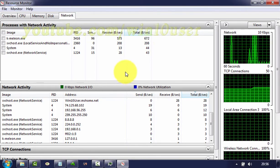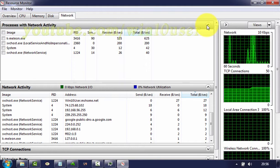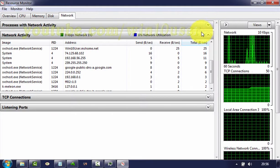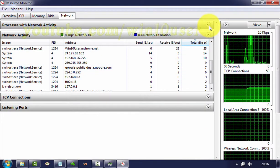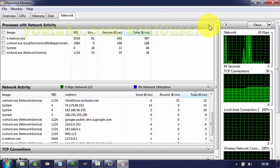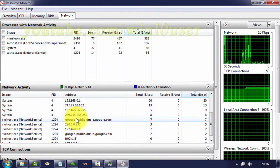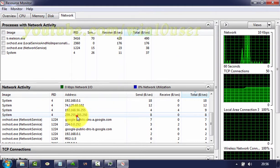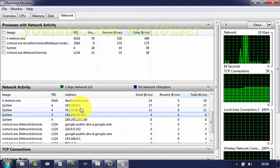To diagnose slow network performance, sort and highlight entries on this list to find out what is hogging your bandwidth. In Vista, the available details are more limited, but you can still sort and terminate processes.